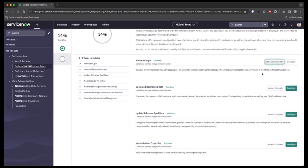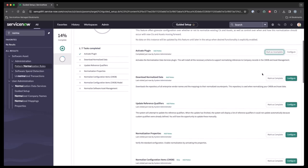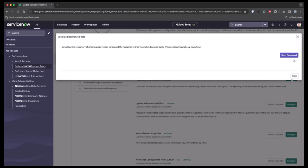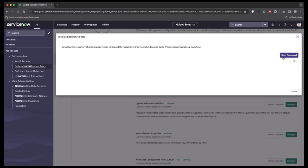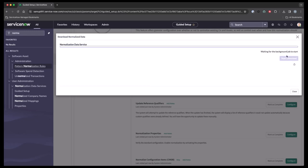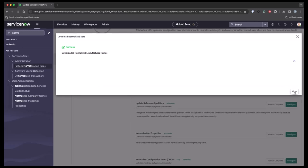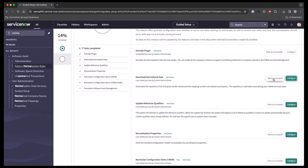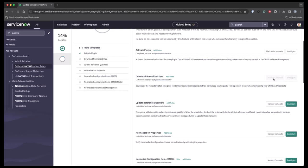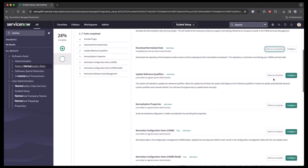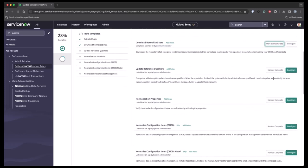The next one is downloading the data from the repository of all the vendor's names and the mappings to it. We click this and we'll go ahead and start the download. And this download sometimes takes up to an hour for the first time. Once it is completed, close and mark as completed and move on to updating reference qualifiers.